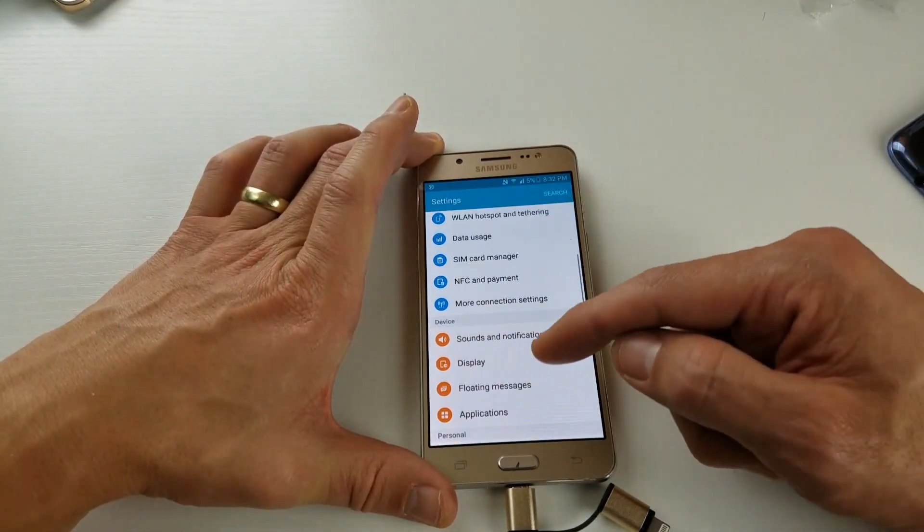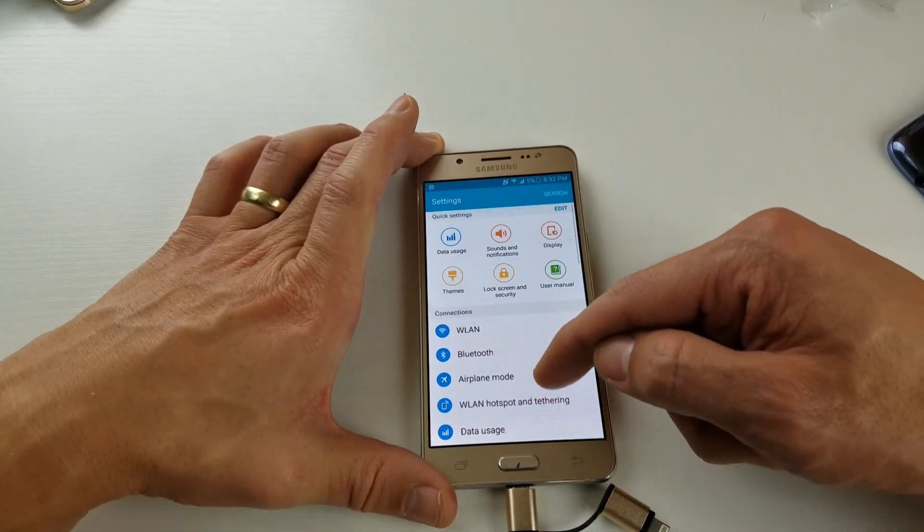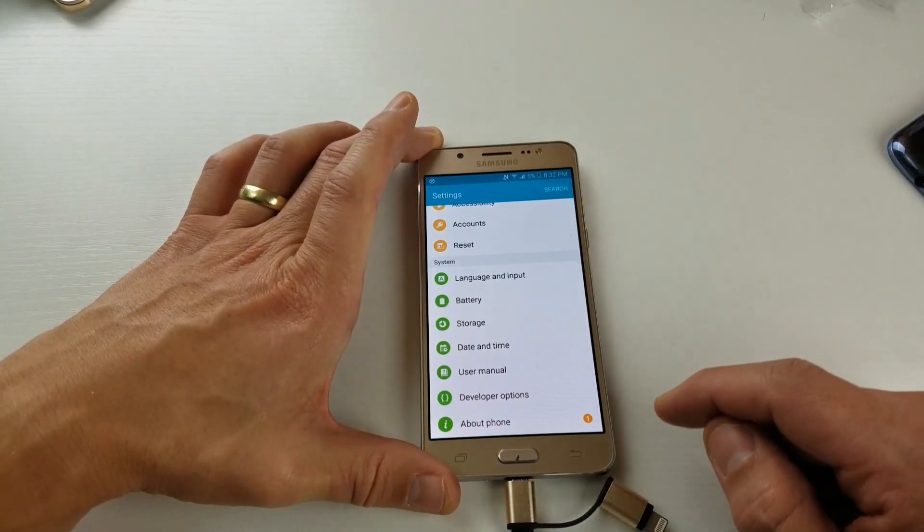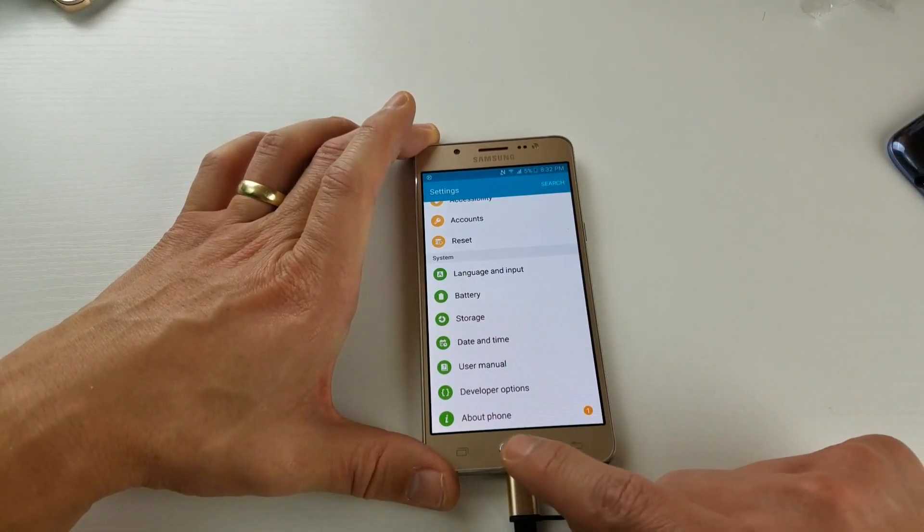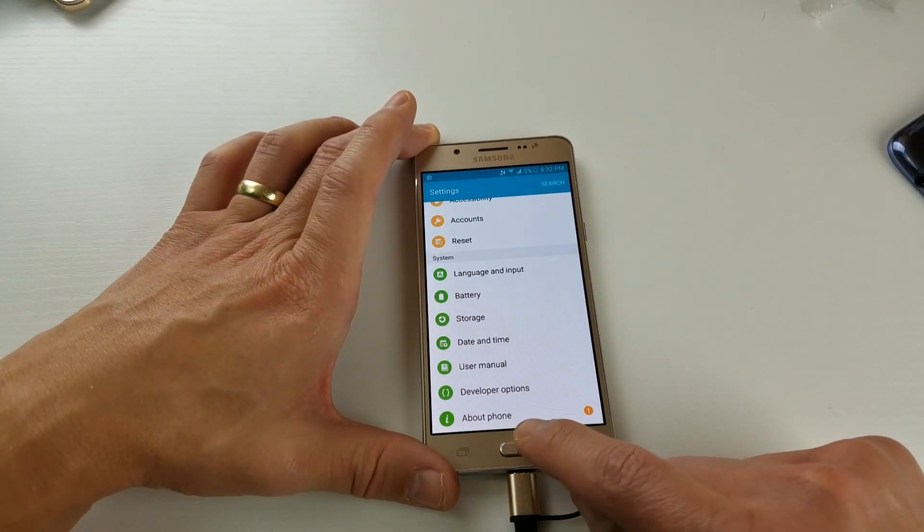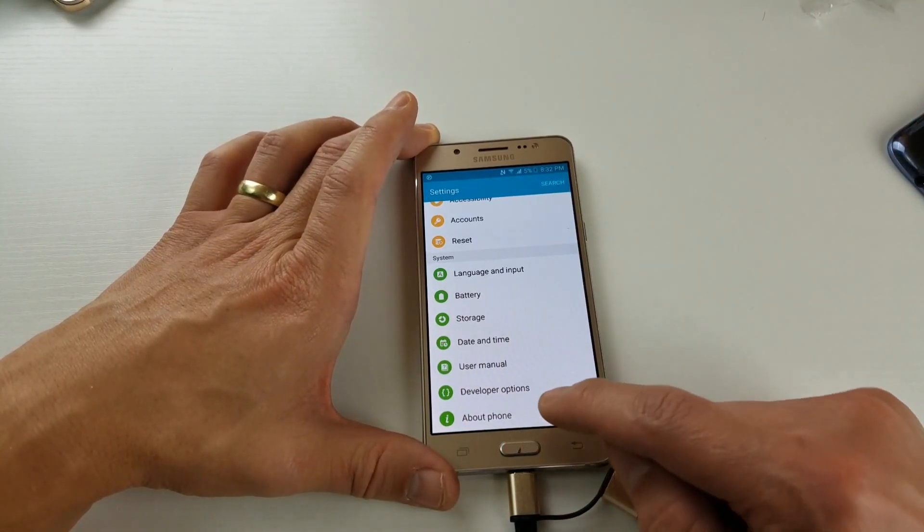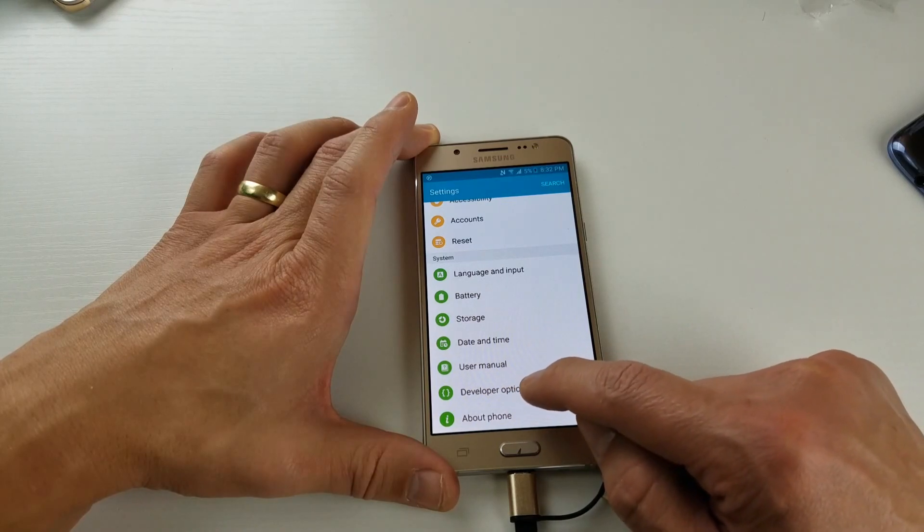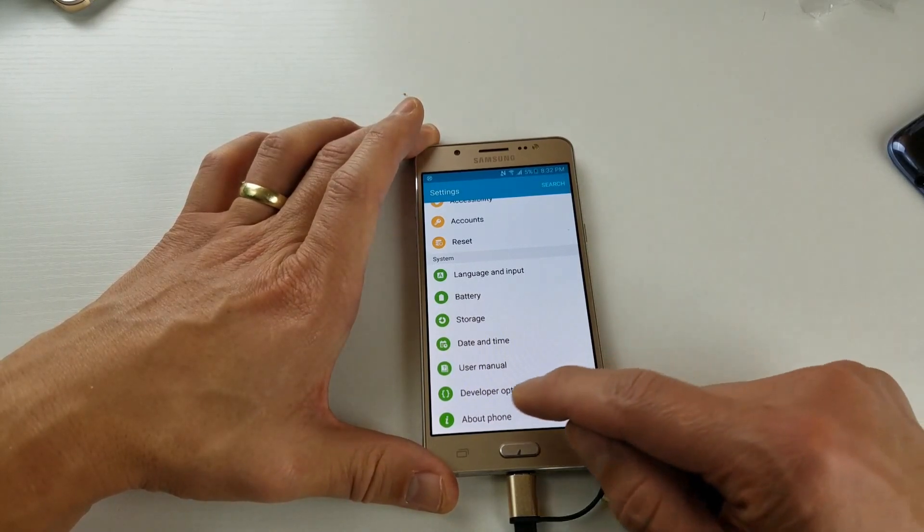And then from here, you want to scroll all the way down to the very bottom. And then you want to go down to where it says About Phone, but you can see I have developer options above it because I already enabled it, okay?